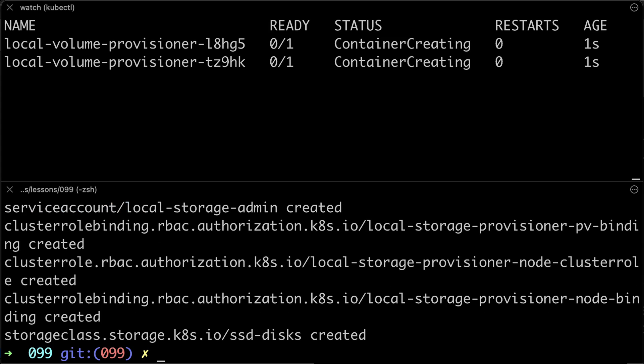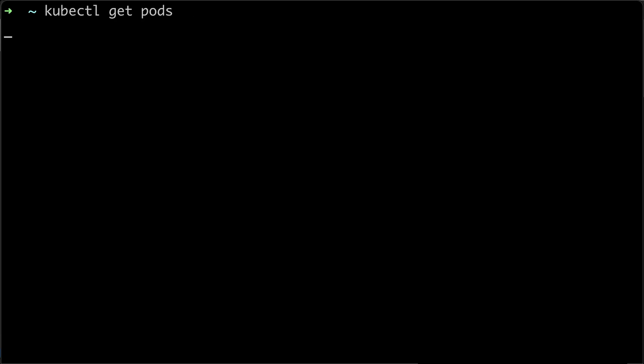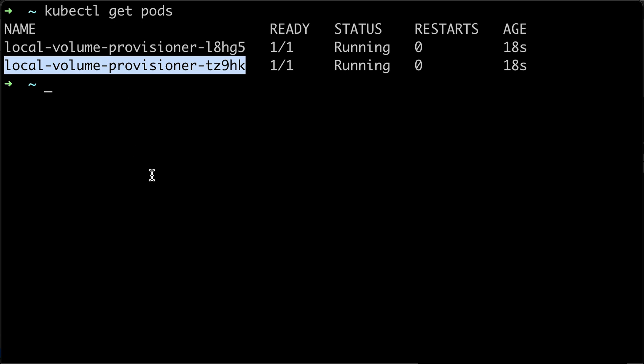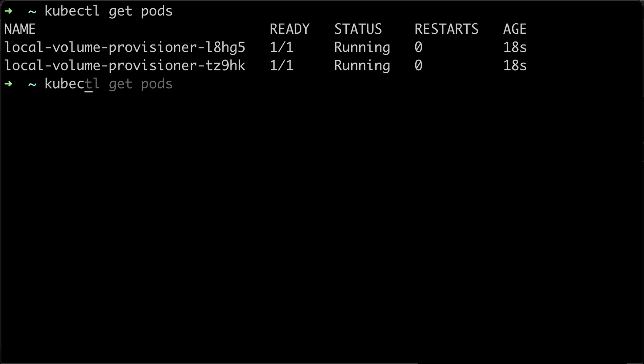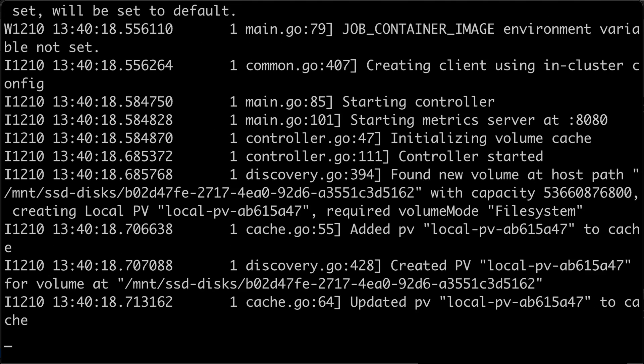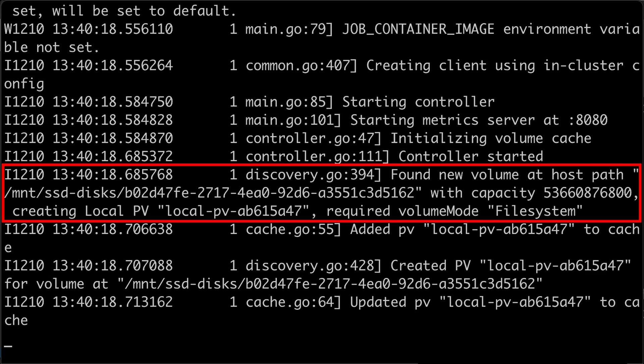Let's verify that we don't have any errors in the logs and the provisioner was able to discover our disks. It was able to find a new volume at the host path and create PV.